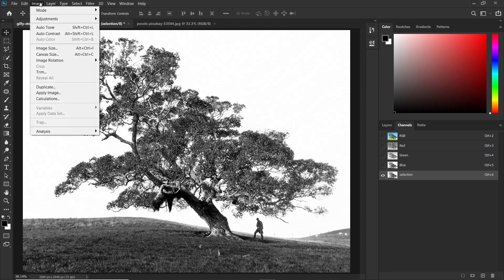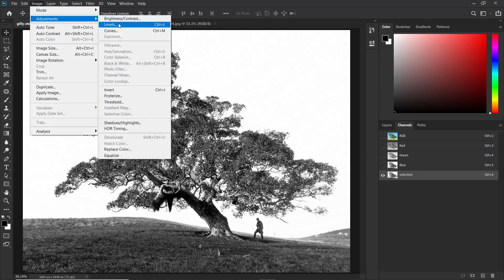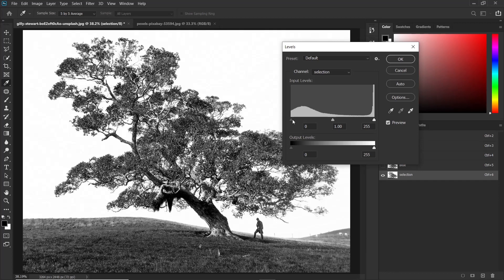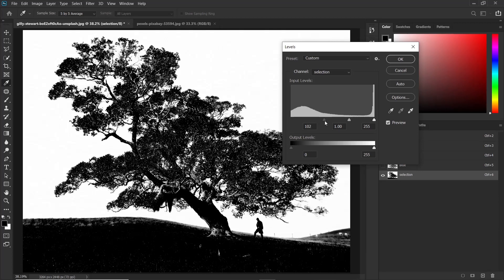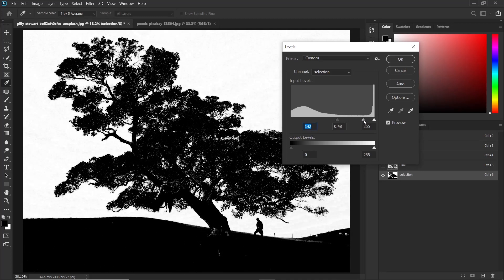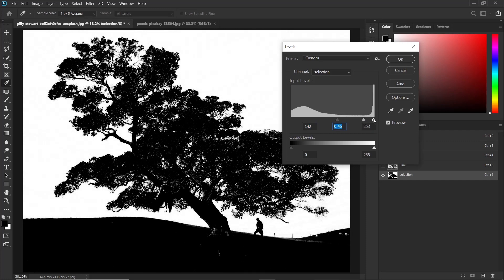So click on image, adjustments, then click on levels or you could just type ctrl plus L on the keyboard. Then adjust the shadows to the right and you can also try messing around with the midtones. Then you can also adjust the highlights a bit to the left.